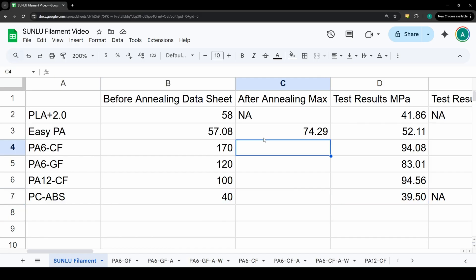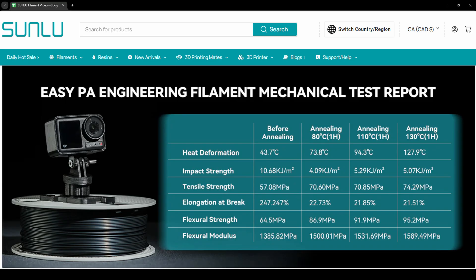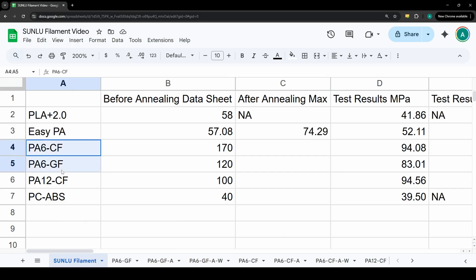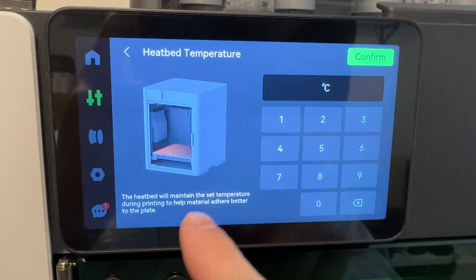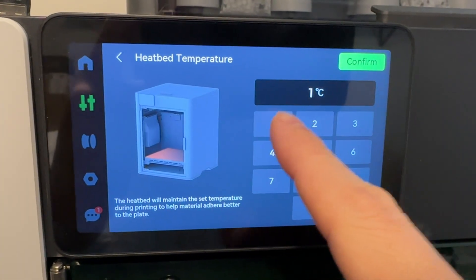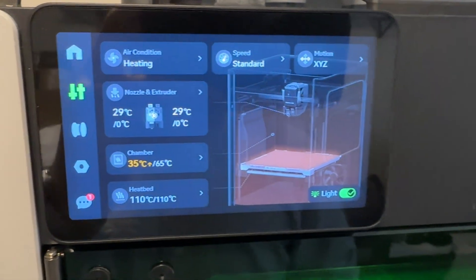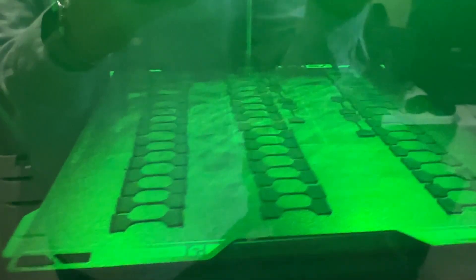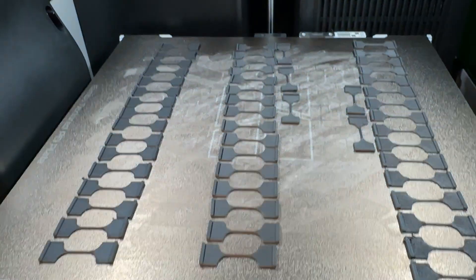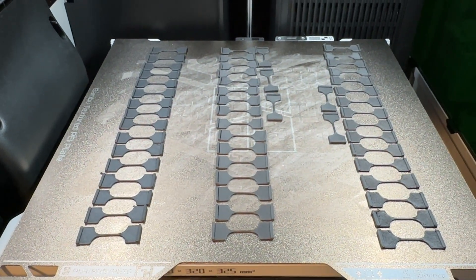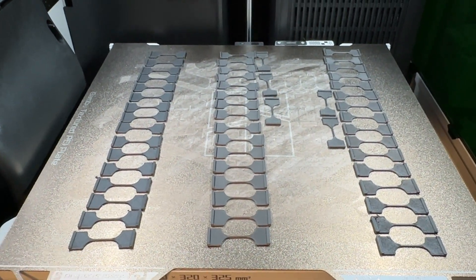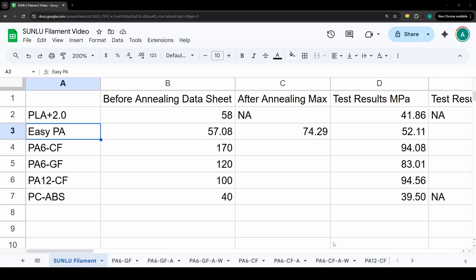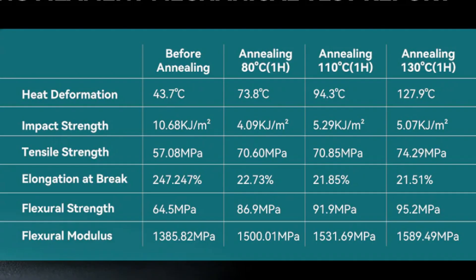Now I've mentioned the word annealing a couple times. Annealing is the process of bringing the plastic up to a temperature below its melting point for a certain amount of time and they have recommended values on the Sunlu website which is what I followed. For the PA6 and the PA12 samples I did eight hours at 110 degrees on the print bed of the H2D and there is no timeout feature on the H2D which is a really nice thing to see. I also had the chamber at 65 degrees celsius. For the easy PA they posted 110 degrees for one hour so that's what we did.